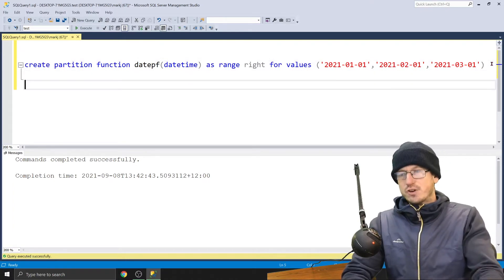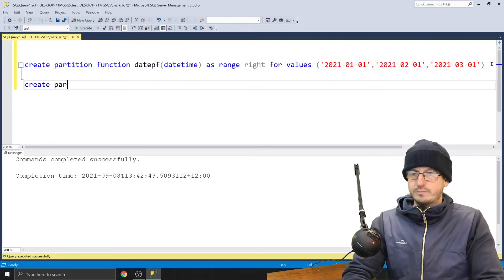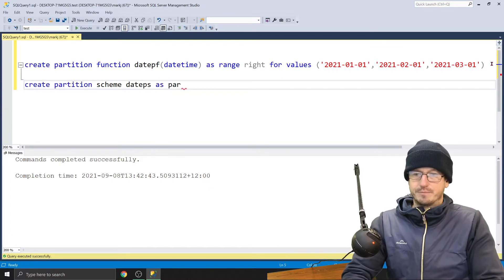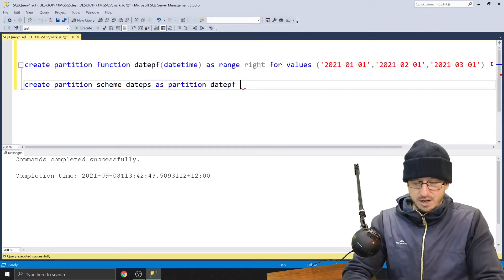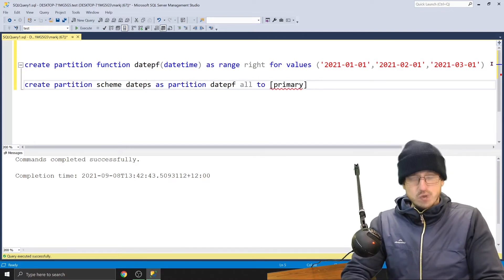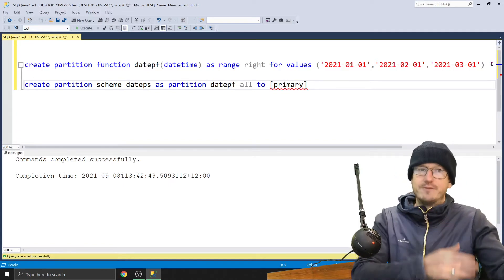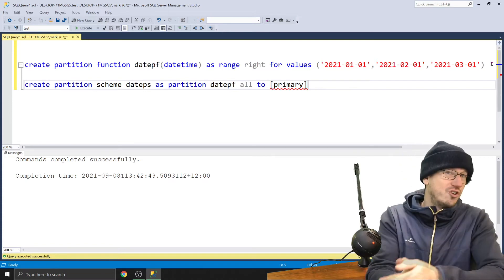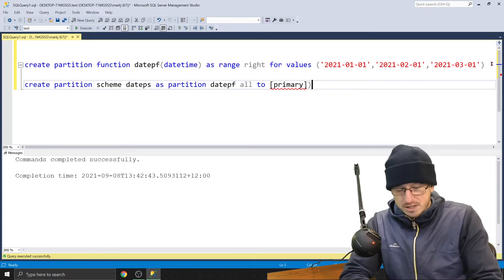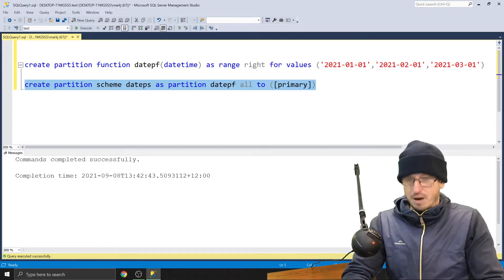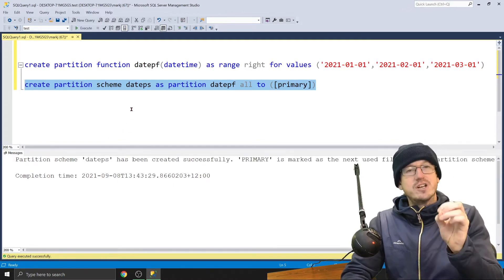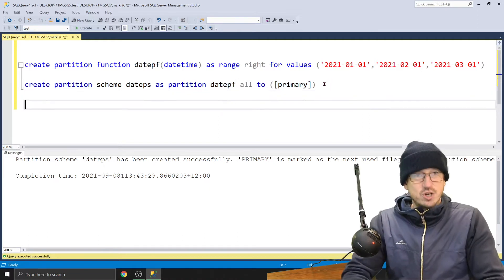We've created a partition function. Now we need a partition scheme. So CREATE PARTITION SCHEME datePartitionScheme AS PARTITION datePF. Then we need to say where each of our partitions will reside — we're going to do ALL TO PRIMARY. You can put partitions onto individual file groups if you want to split your data across disks. If not, it's a lot easier to keep it all on one file group. So we'll keep it on primary. We've got a partition function and partition scheme.